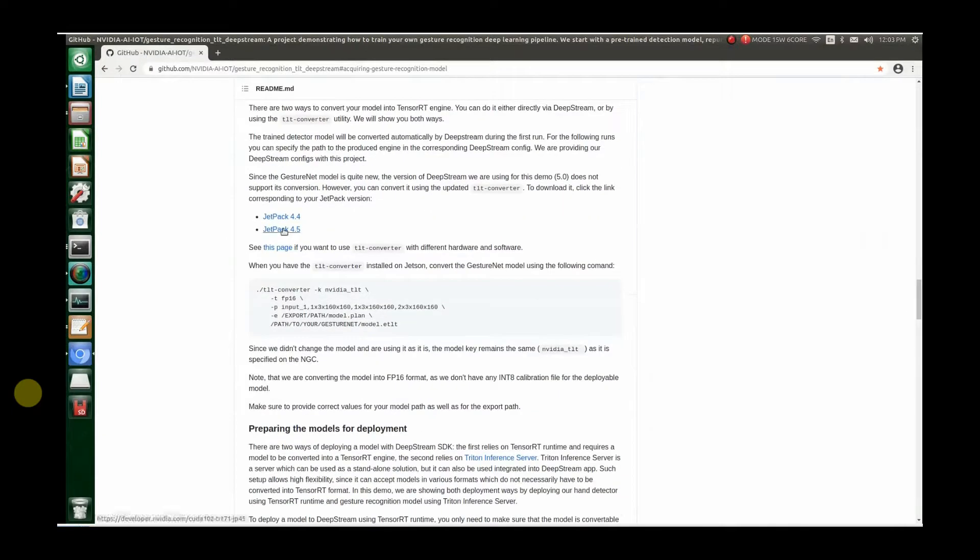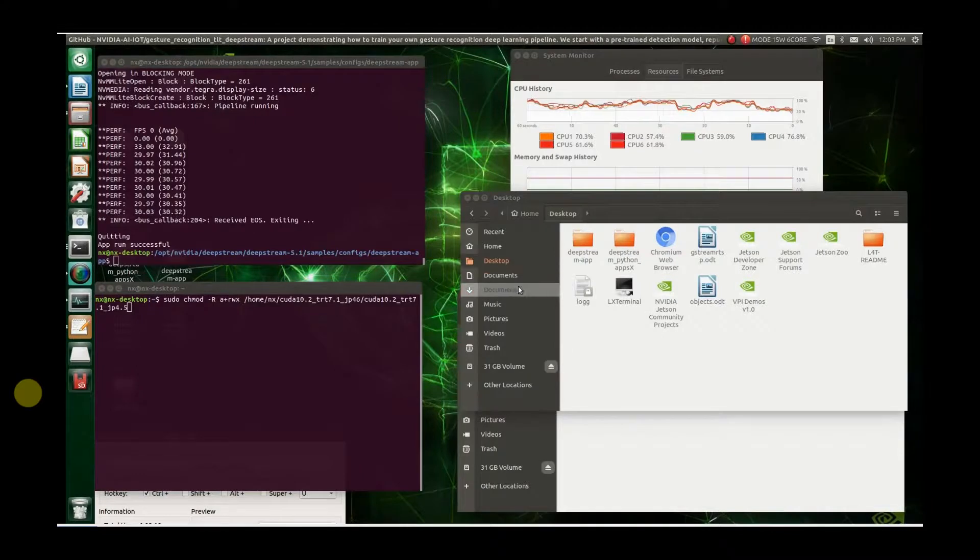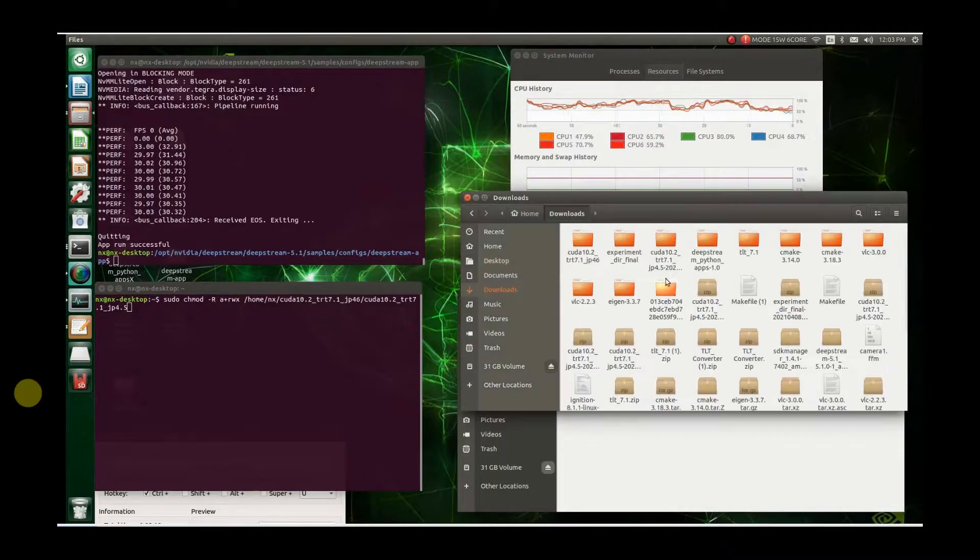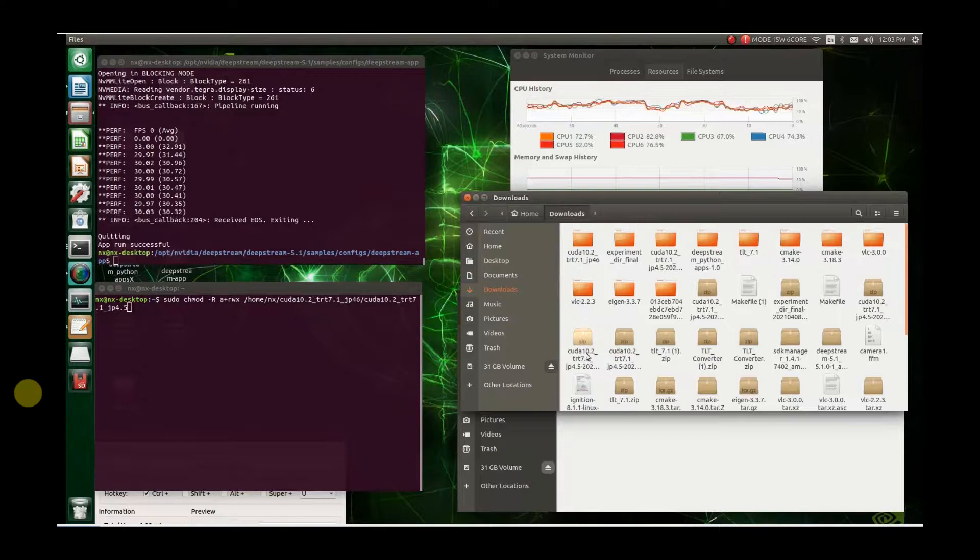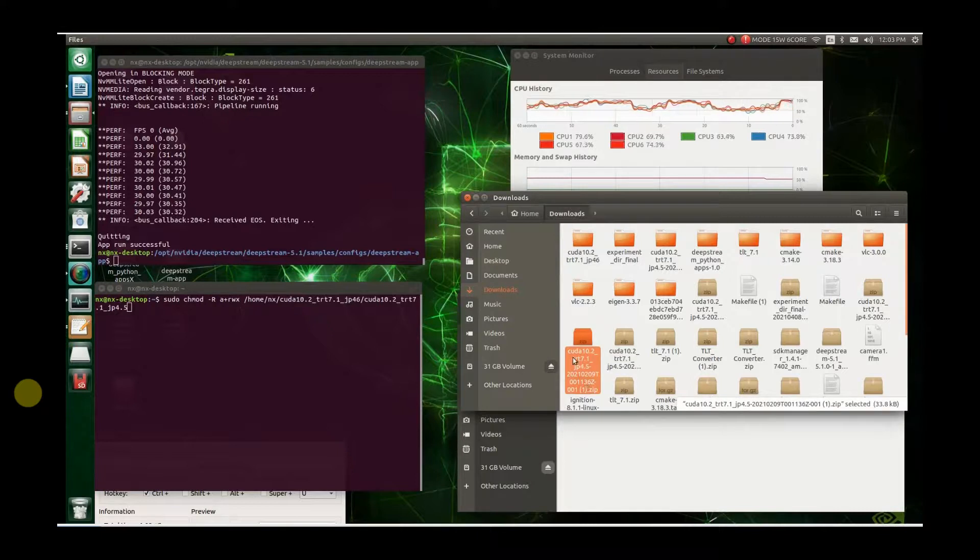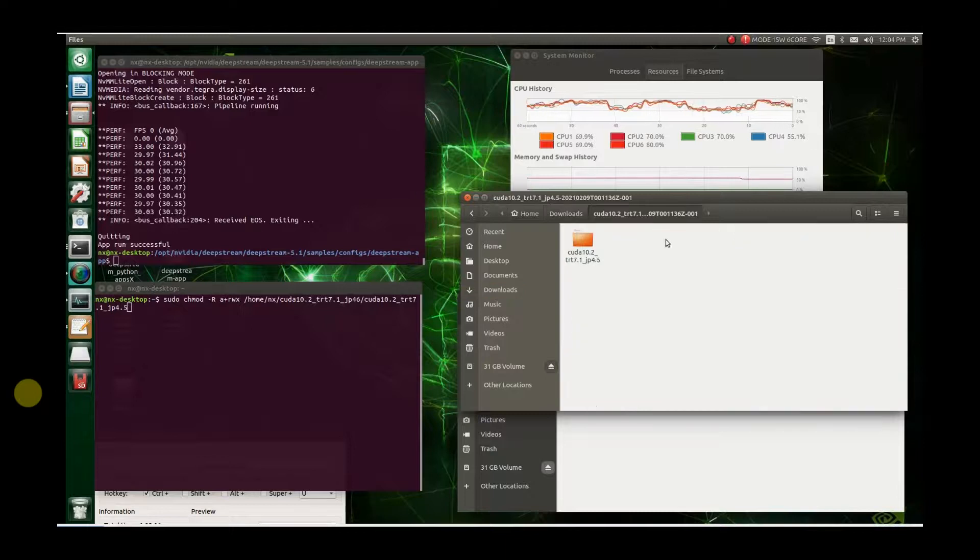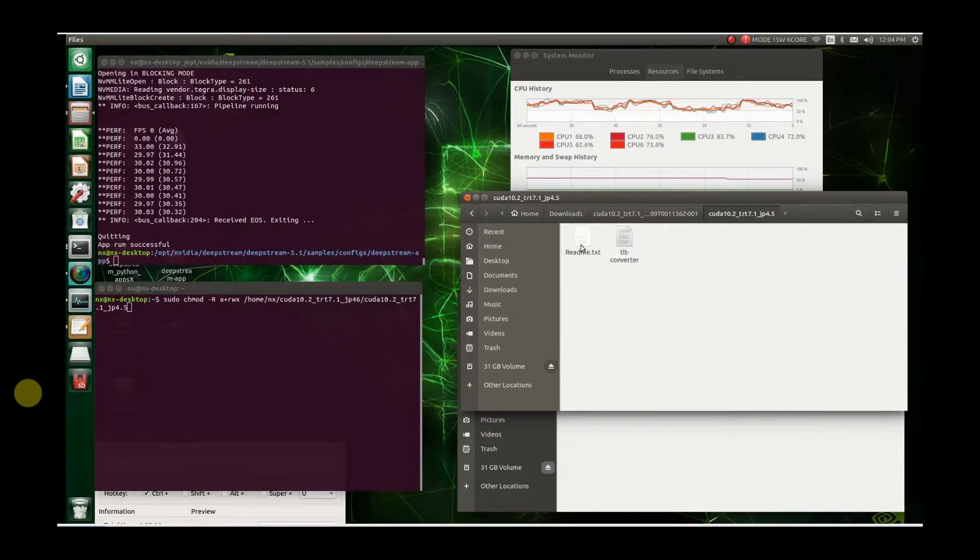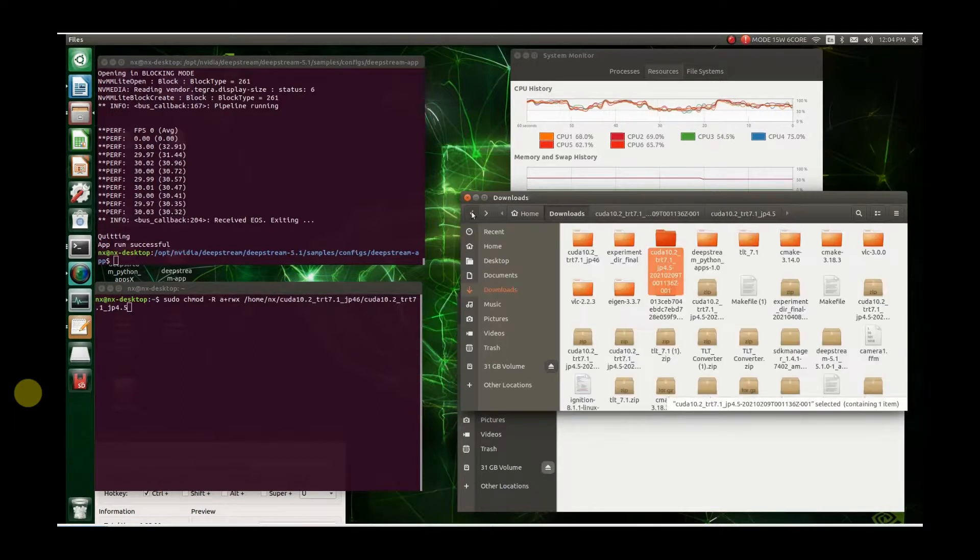You go down here, and this is where you get the converter. It depends on what JetPack you're running - 4.4 or 4.5. I have 4.5. So you download that and you're going to get something that looks like this, CUDA 10.2. This is the item you're going to get. You unpack it and you get the converter and the readme text.